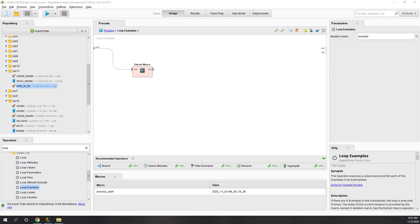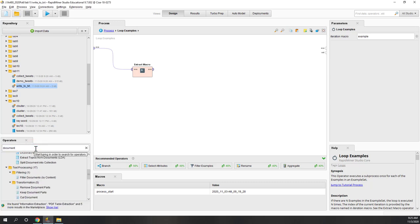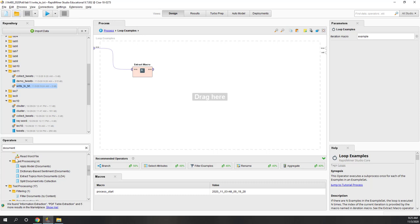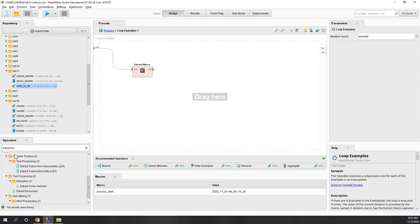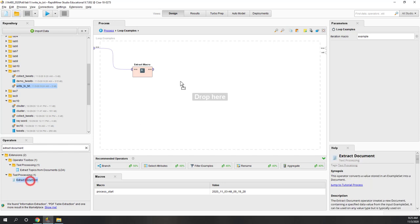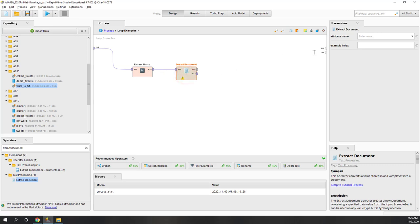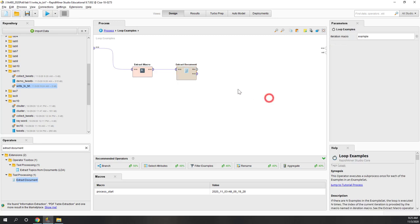Next we want to extract the document, so let's find Extract Document. After the Extract Macro, here we want to extract the text because we want to write the tweet text into the TXT file. The index will be based on the index of each example — that way in each iteration we move through all the text. Next, finally, we're going to write the document — which is the tweet text — into a TXT file.